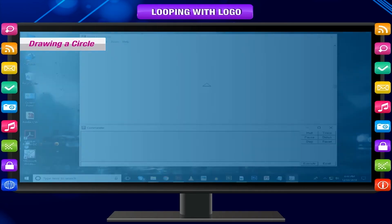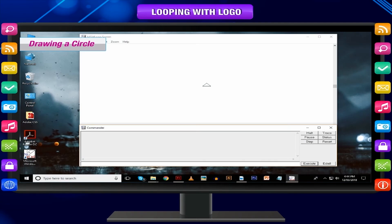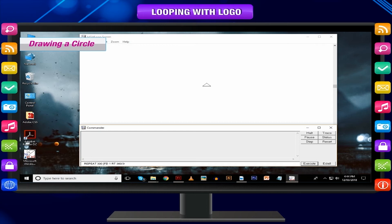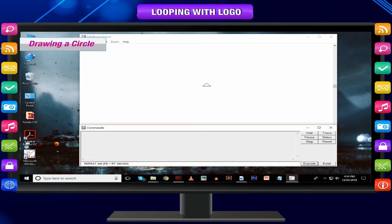Drawing a circle: a circle can be thought of as a polygon having three hundred sides, where the size of each side is very small. Let us take the size of each side to be 1 and the number of sides to be 300. Number of sides = 300, repeat 300 times, degree of turn = 360 ÷ 300. The command we would type: repeat 300 [FD 1 RT 360/300].